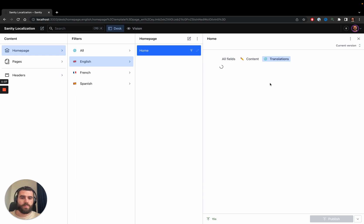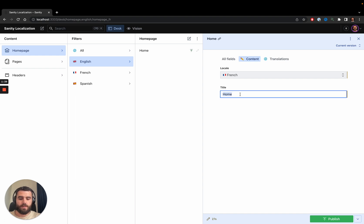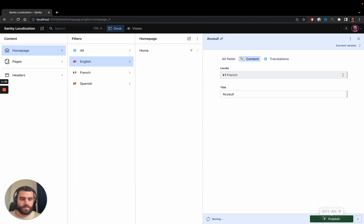When I press the French home page button, you will see that the new home page created has a French locale prefilled and content from the other translation already filled in as well. I'll change this to the French equivalent and press publish.